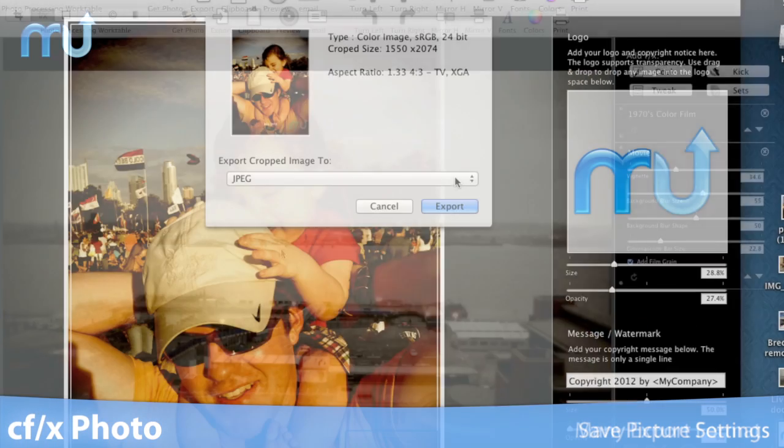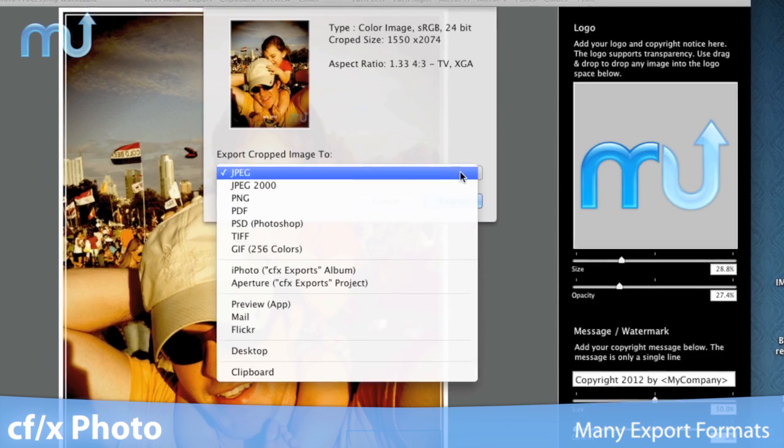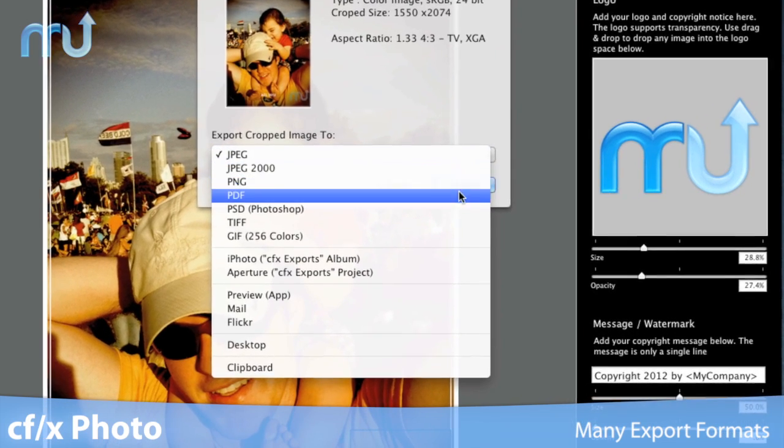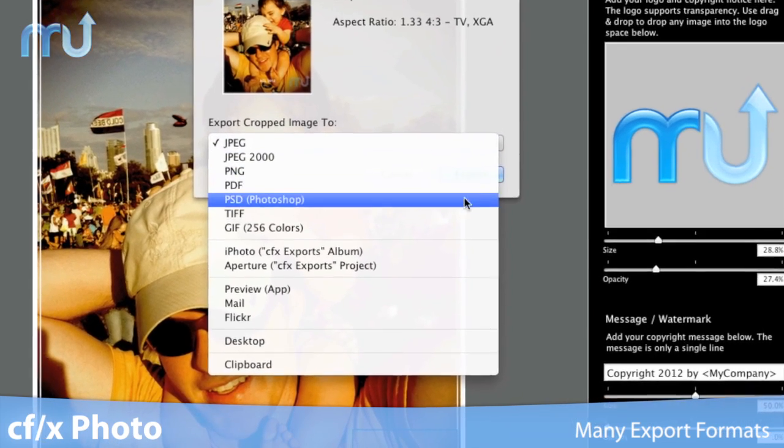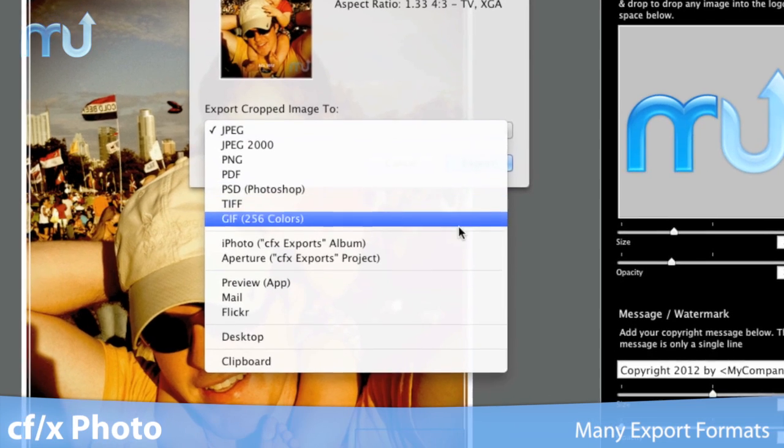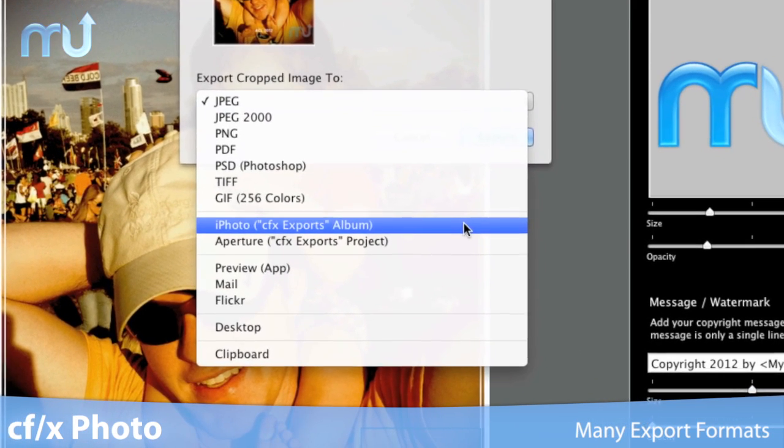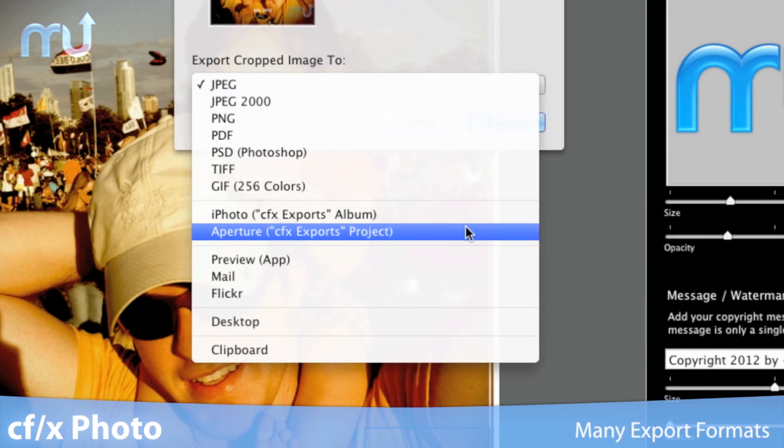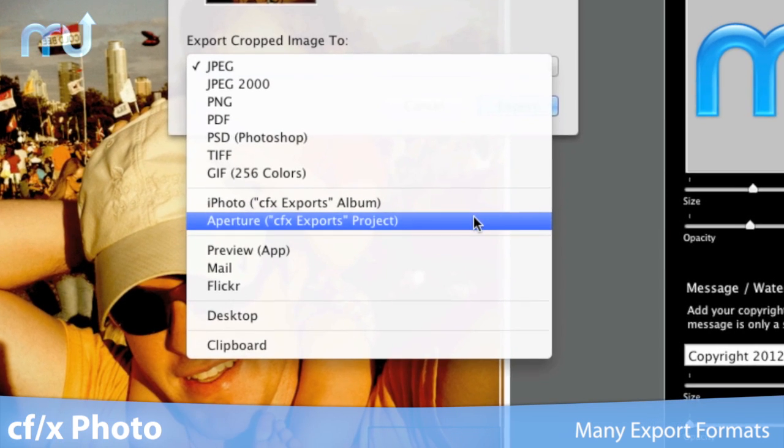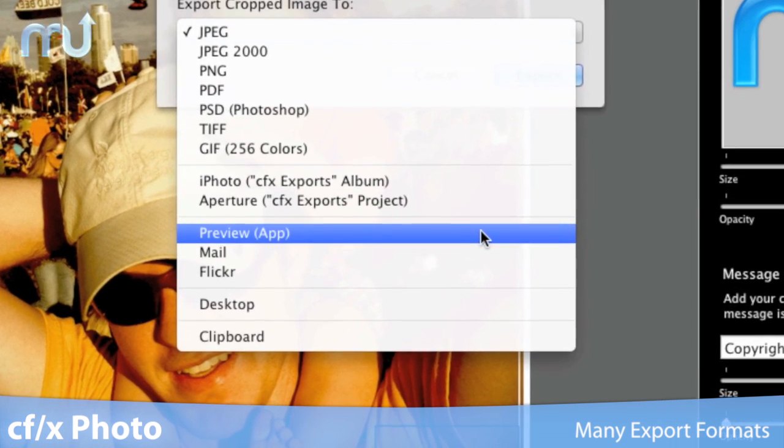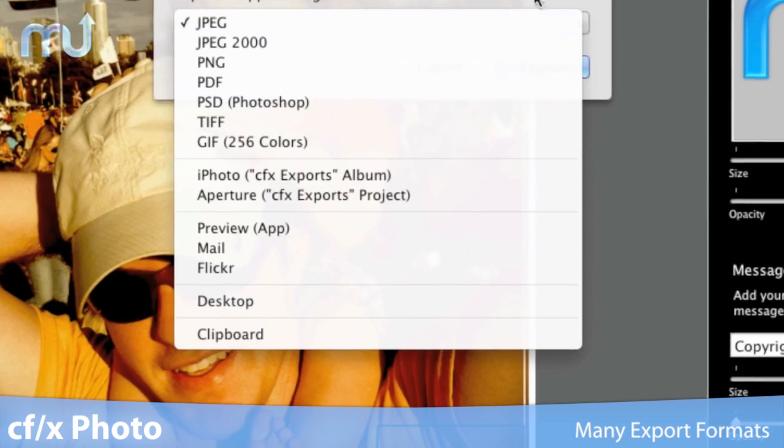Exporting your finished work from CFX is easy. With one click, you can export your image in one of any number of popular image formats, as well as exporting directly to iPhoto, Aperture, Flickr, or even just copy it to your clipboard.